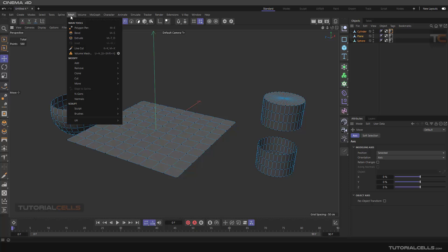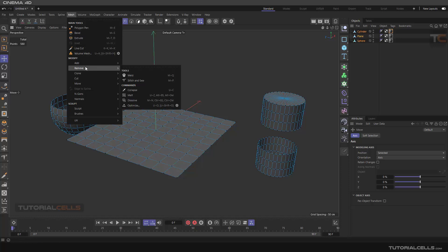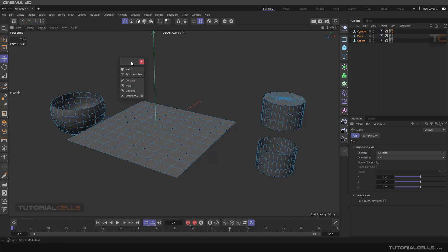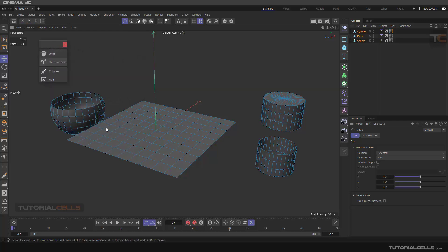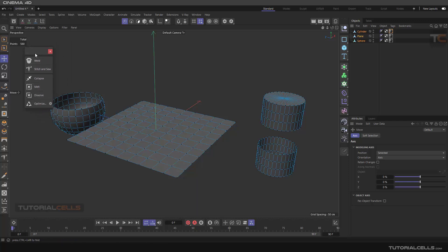We continue to the mesh menu and reach the Remove and Dock this menu here for better viewing. You can change the size to large if you want. In this lesson I want to explain the Weld and Stitch and Sew tools.